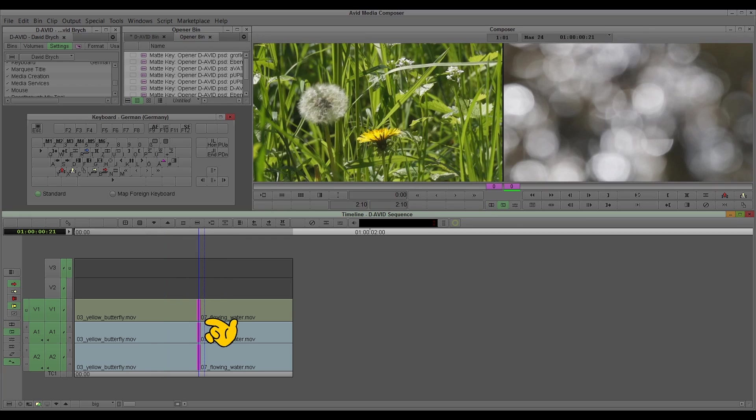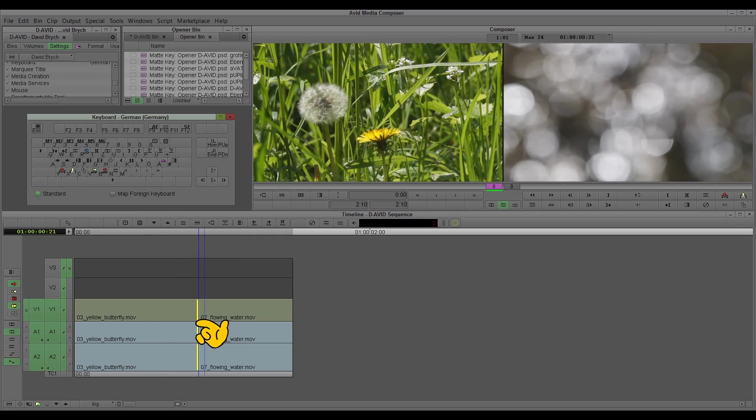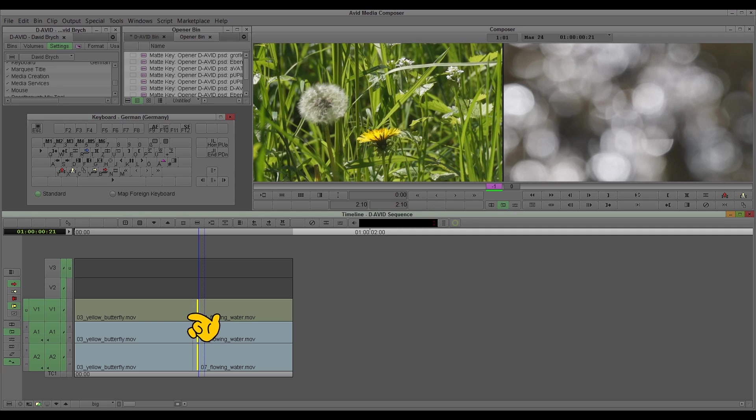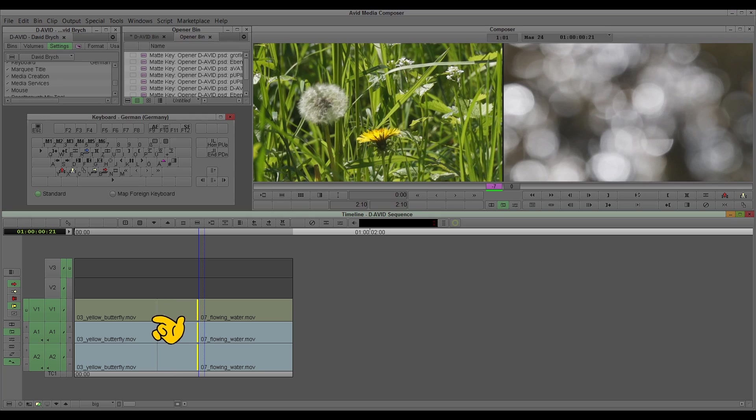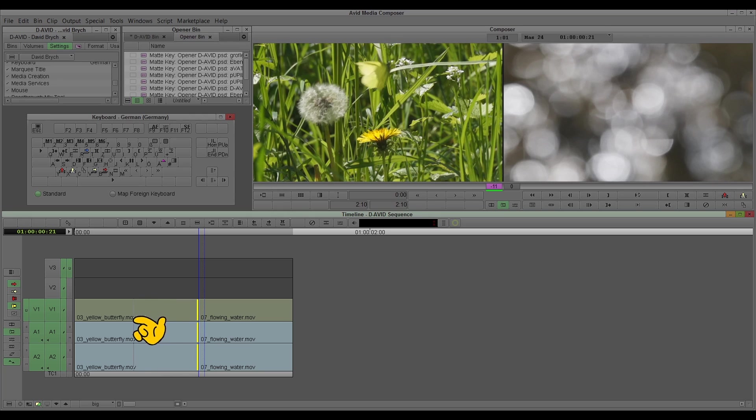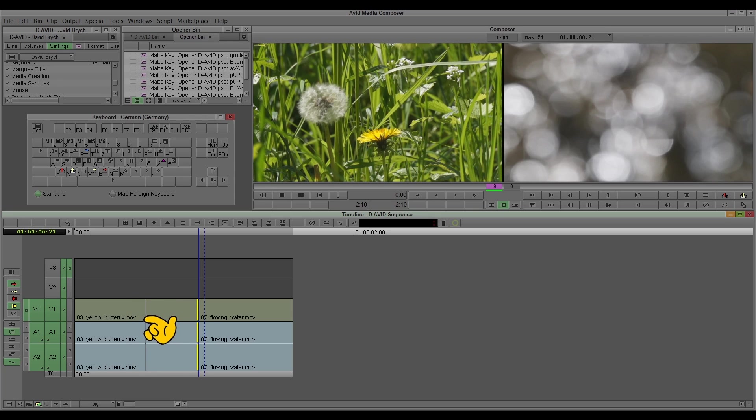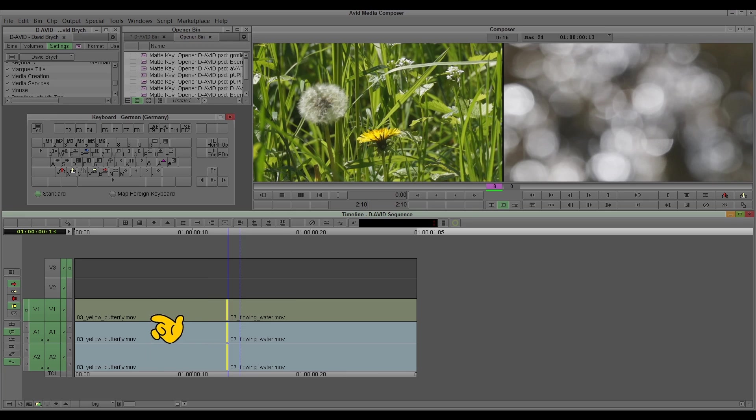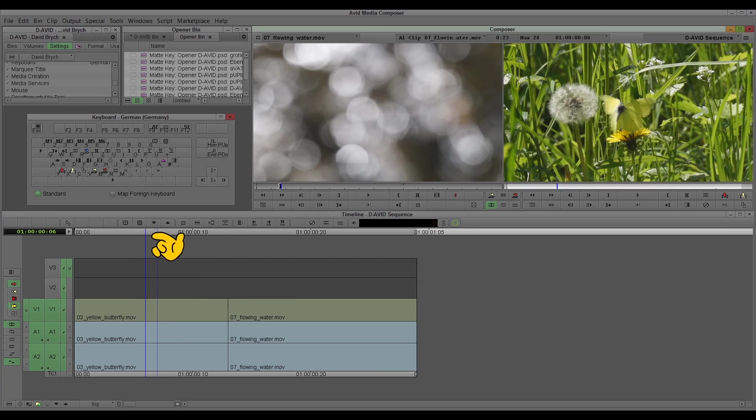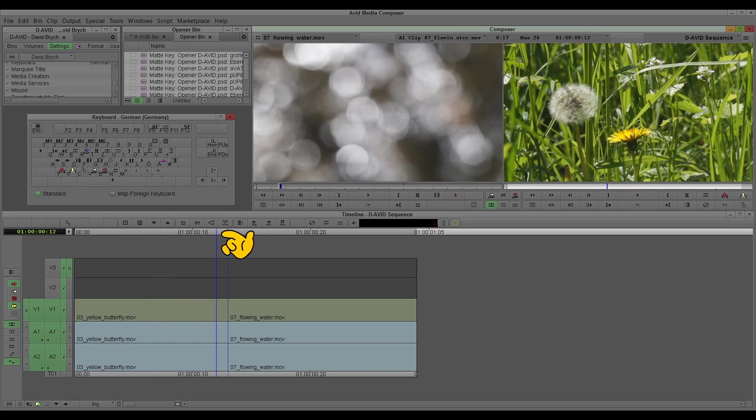I go to the trim mode and I select now with P this case, because I want to ripple the yellow butterfly off and the flowing water in. And now you see on the left screen the butterfly there, the butterfly is leaving, and I choose this frame where the butterfly already left. And now you see there is the edit.